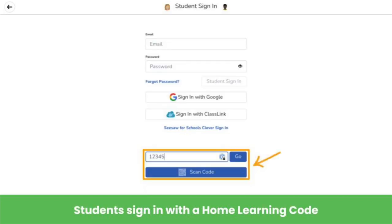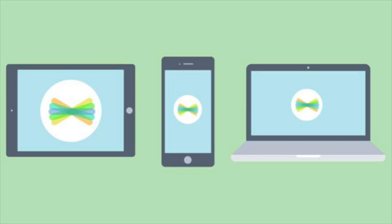Then sign in using the credentials for this account. For privacy and ease of use, students should be using home learning codes to sign in from home. Repeat these steps to add all of your children's Seesaw accounts to this device. Note that account switching is device specific, so you will need to follow the previous steps on any other devices you use Seesaw on.